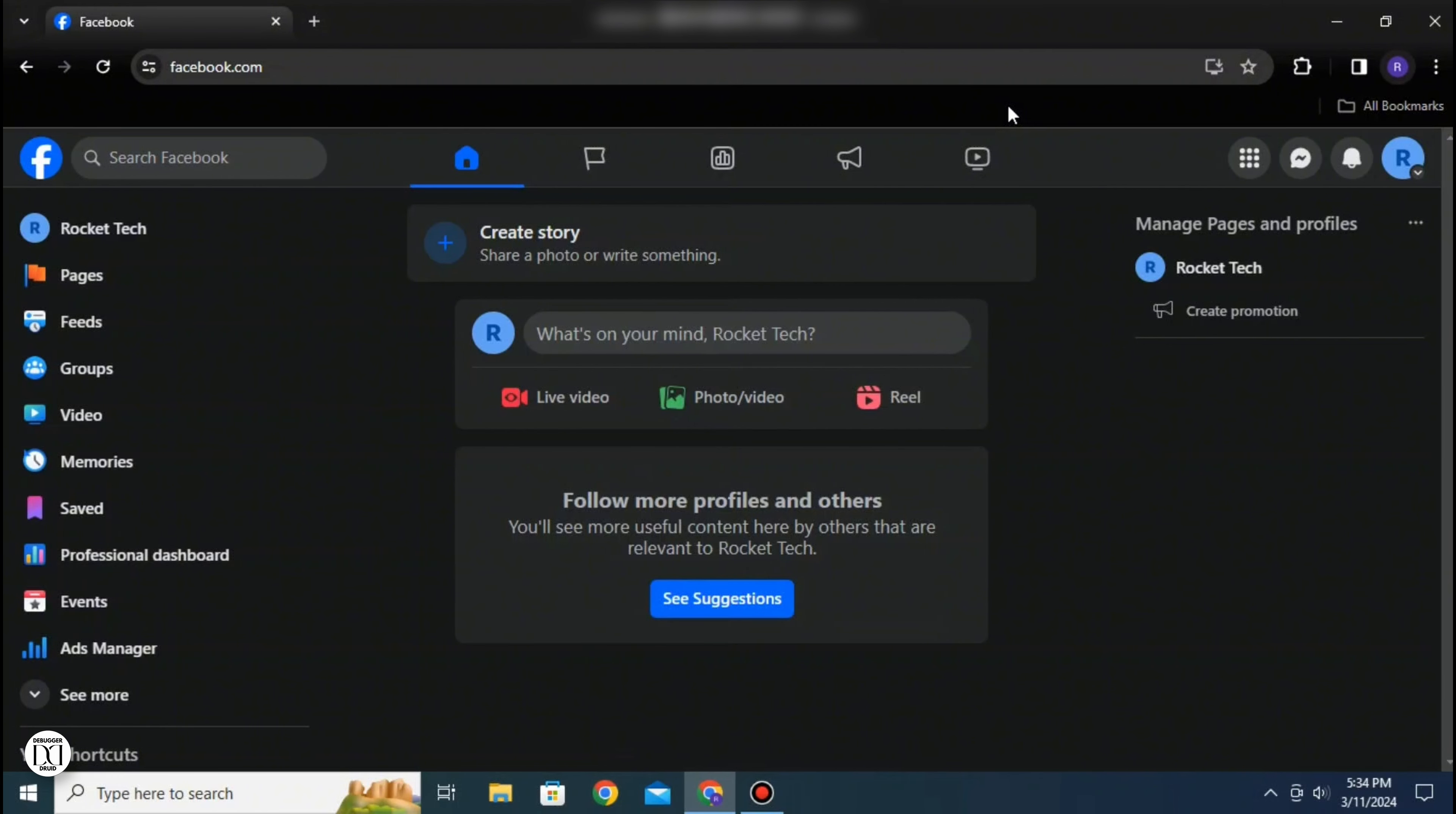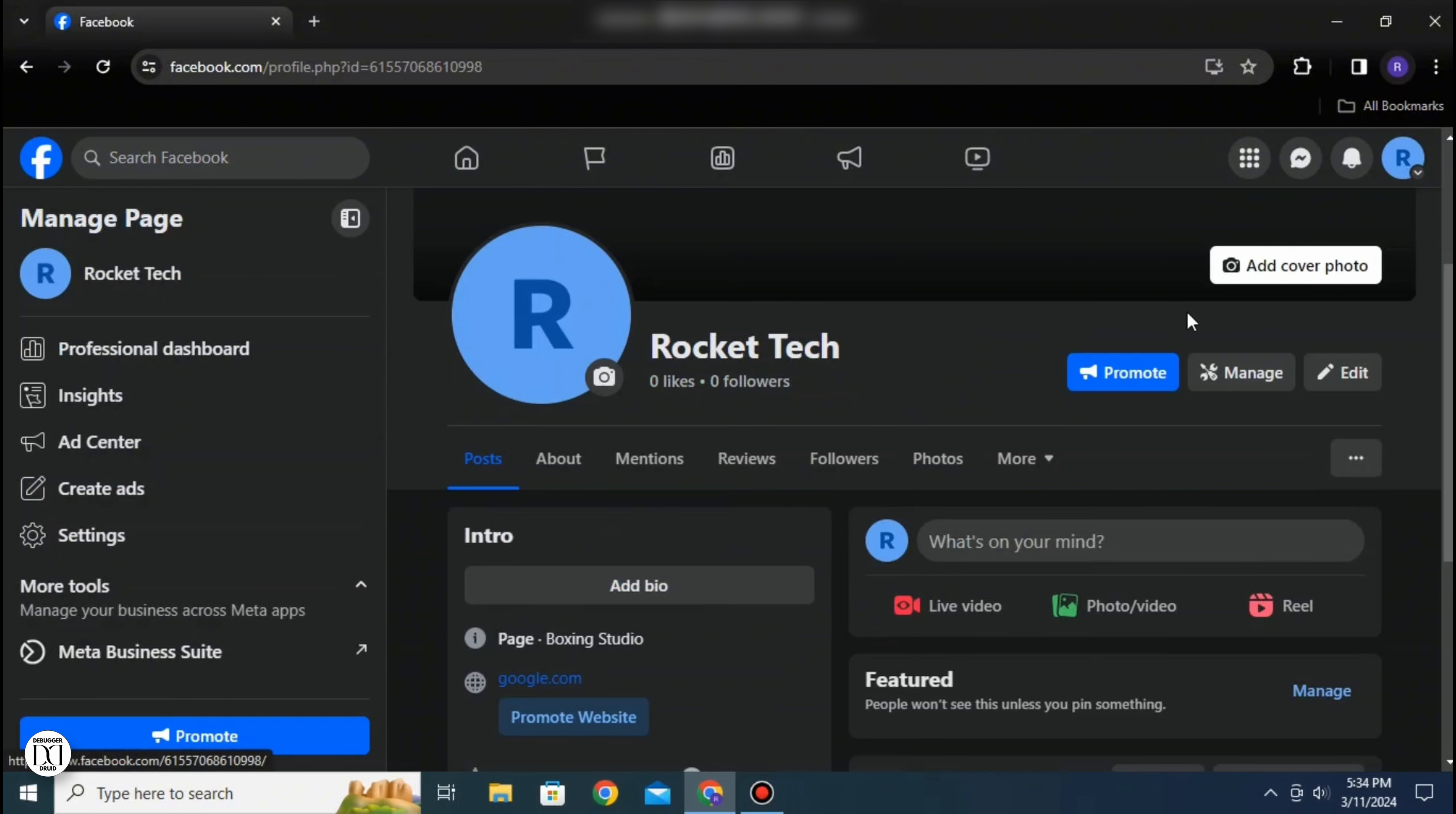After you've logged in to your page on Facebook, on the right side you can see the manage pages and profiles section. Click on your profile and your profile dashboard will open up.